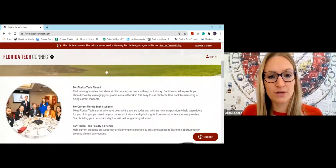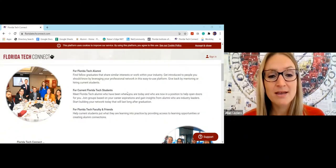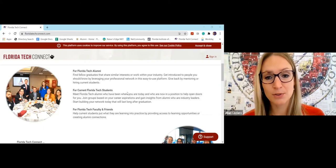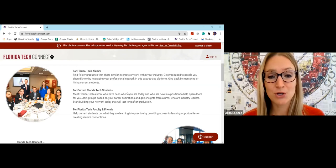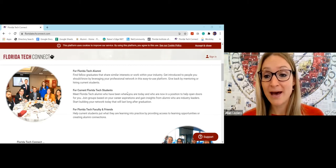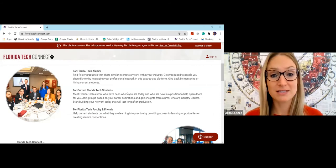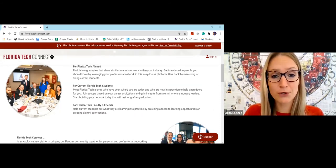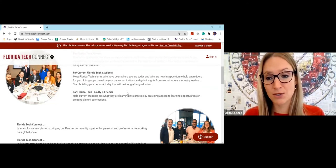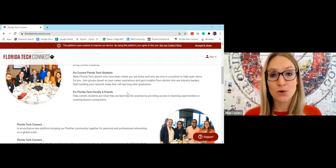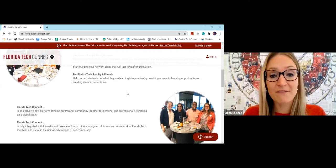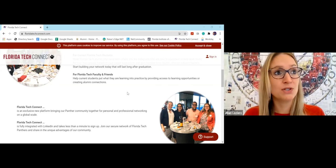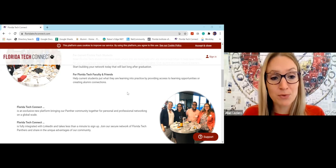This is what you will see when you go to FloridaTechConnect.com - our landing page before you log in. If you scroll down, it tells you a little bit about who it's for. For Florida Tech alumni, it allows you to find fellow graduates that share similar interests or who work within your industry. You can get introduced to people you should know by leveraging your professional network in this easy to use platform. You can give back by mentoring or hiring current students, or you yourself can seek out mentors.